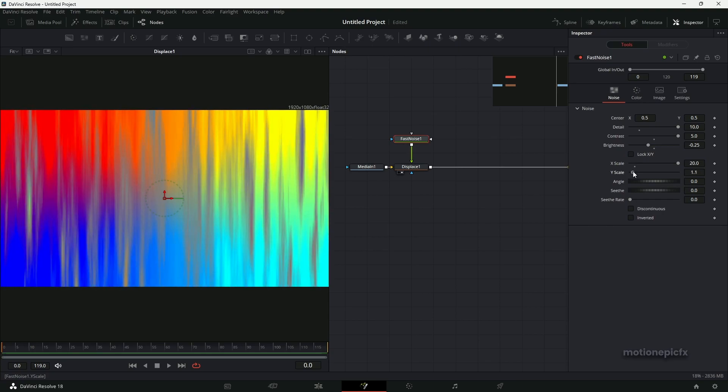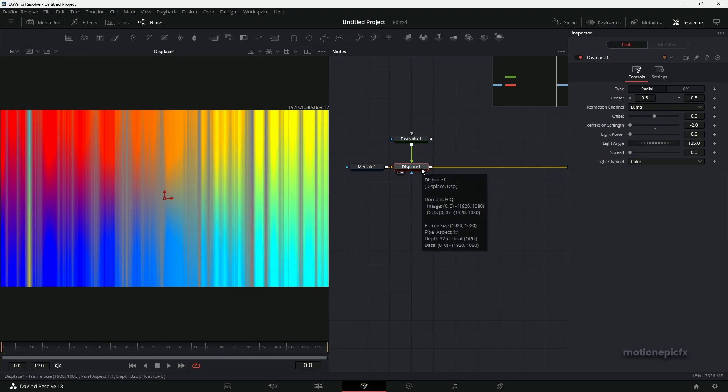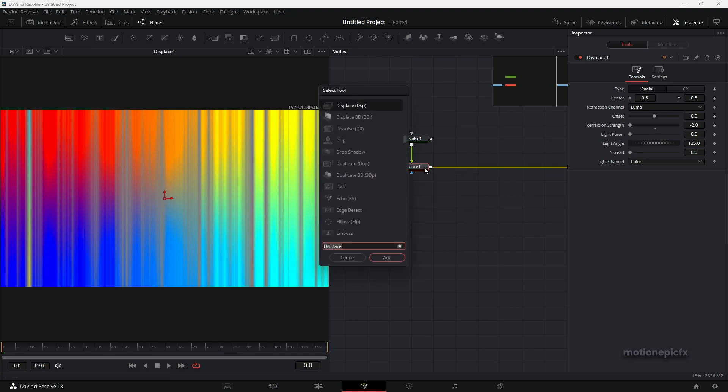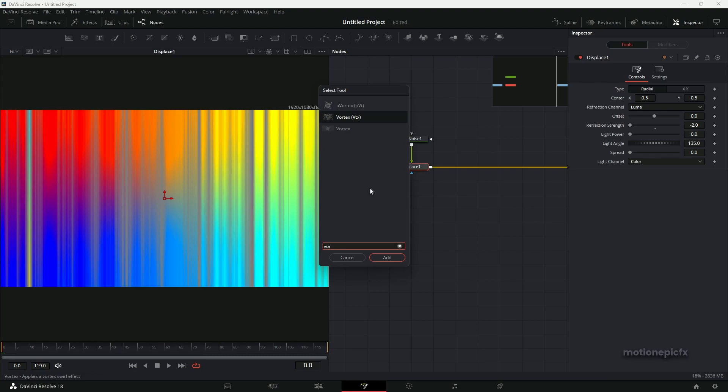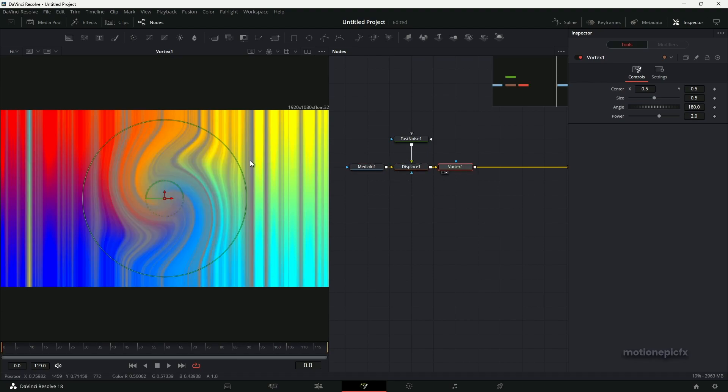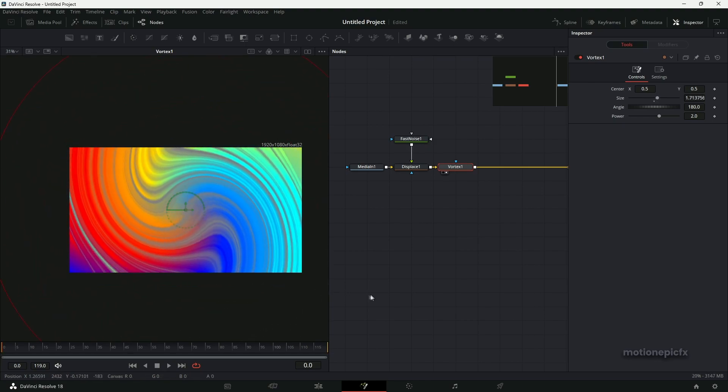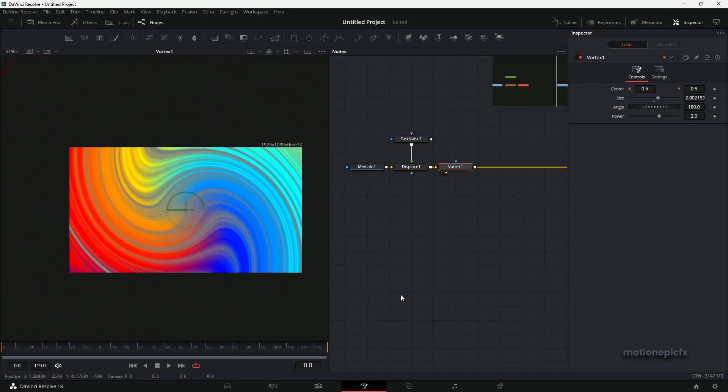Alright, something like that. To this Displace node, you can go ahead and search for Vortex. There are two of these, so let's just use the first one. Click on Add and let's view this. Make sure you increase the size like so, and we already have these slowly looking waves.